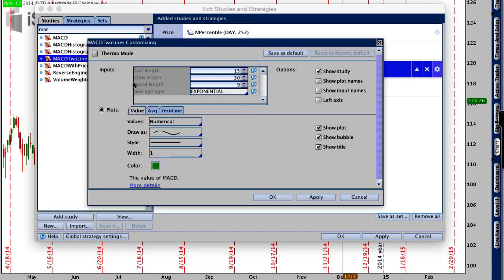With MACD, you're basically looking at two different moving averages — a faster moving average, in this case about 15 days, and a slower moving average at 30 days. What we want to see with these two moving averages is convergence and divergence between them. Is the shorter-term momentum relative to longer-term momentum increasing or expanding? Is momentum coming into the security or coming out of it?